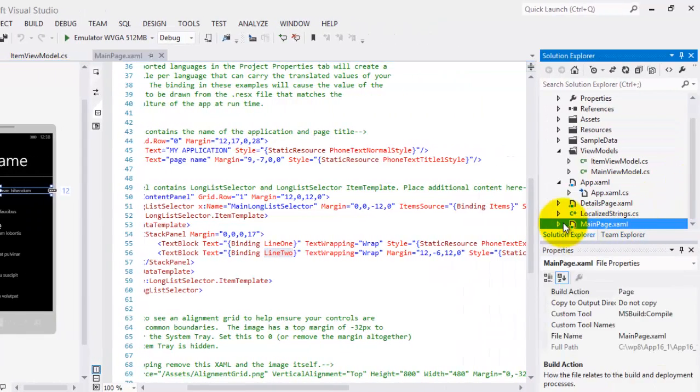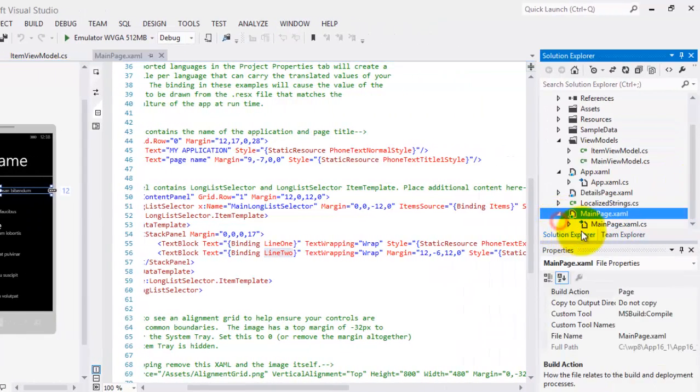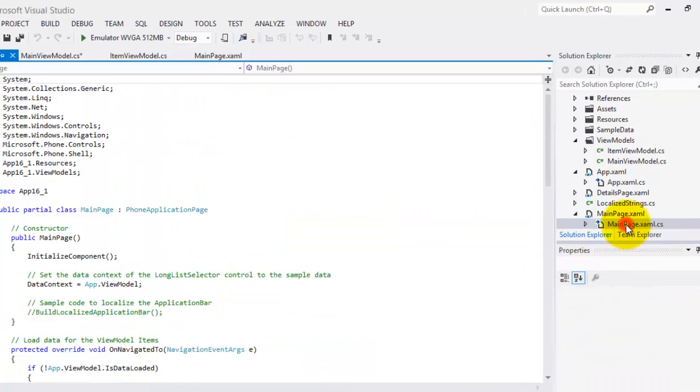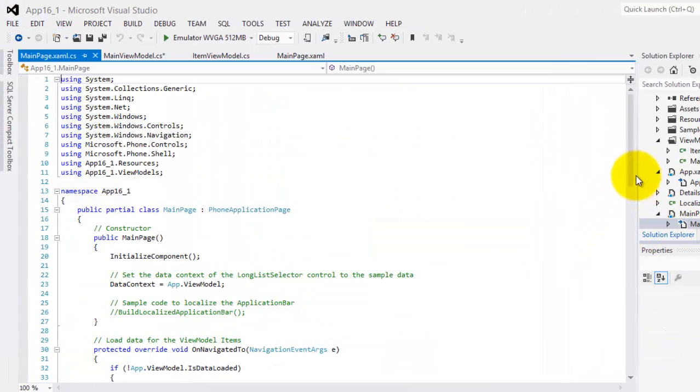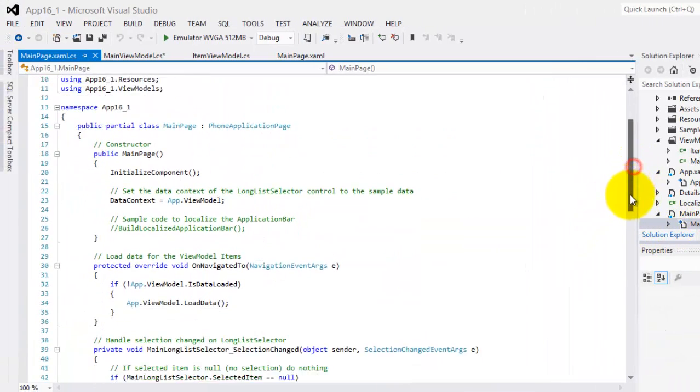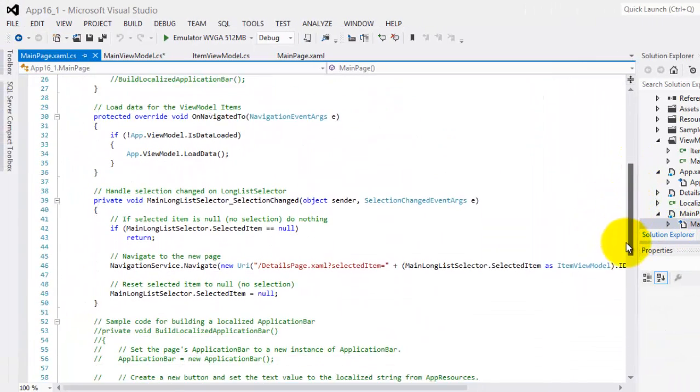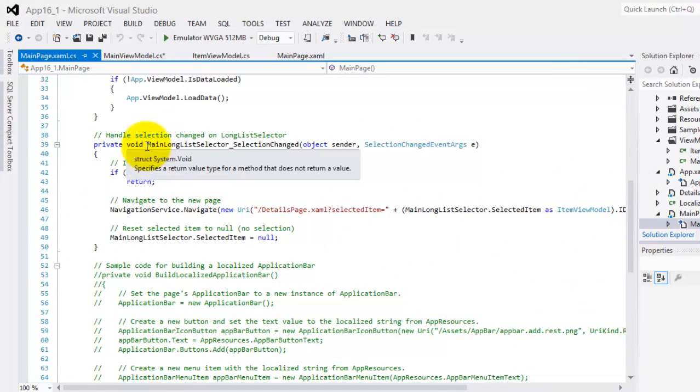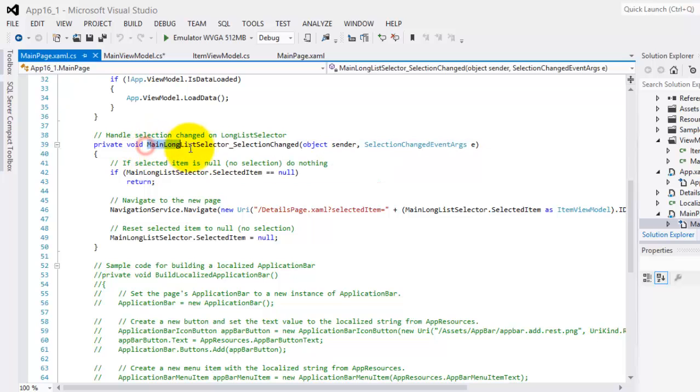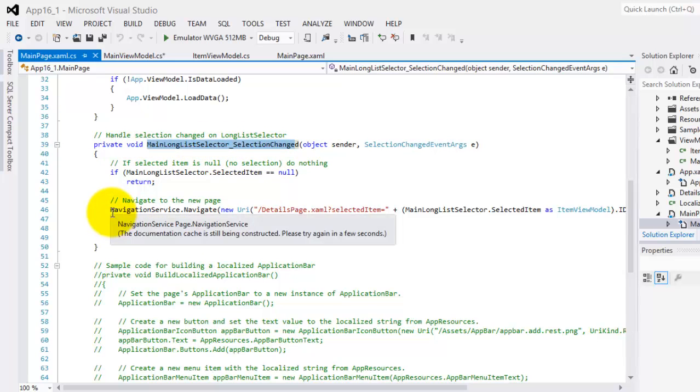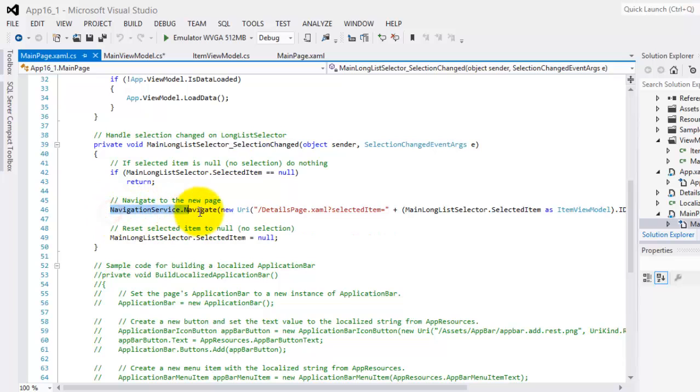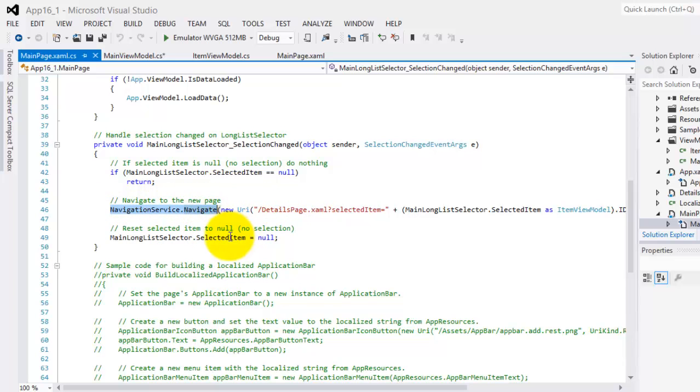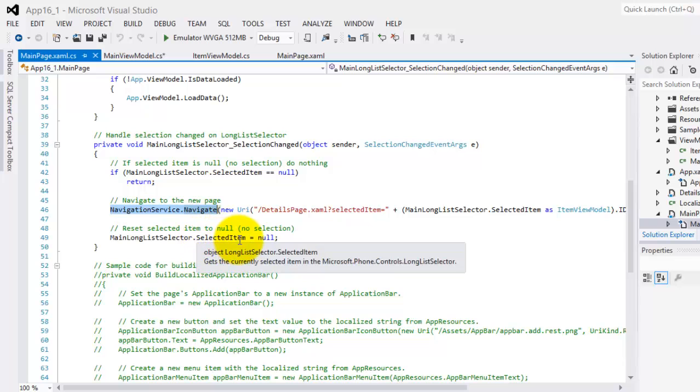Now, in the main page.xaml.cs, we can see here a method called MainLongListSelector SelectionChange that uses the navigation service to go to the details page for whatever is the selected item that was selected by the user.